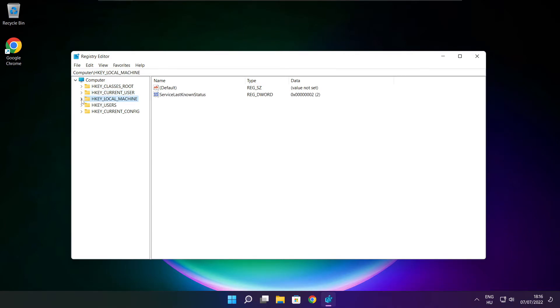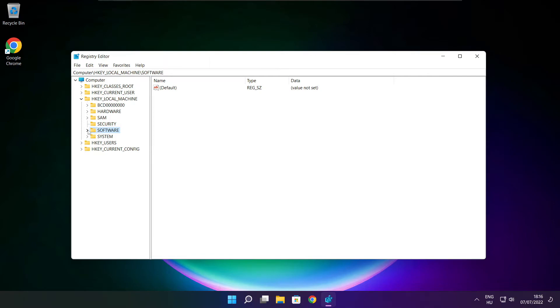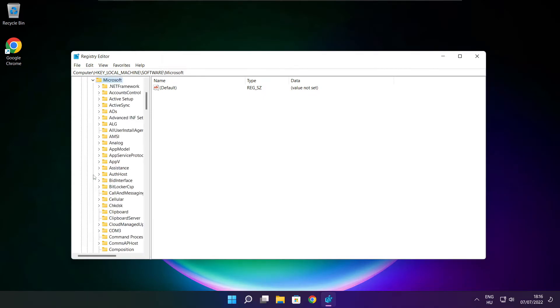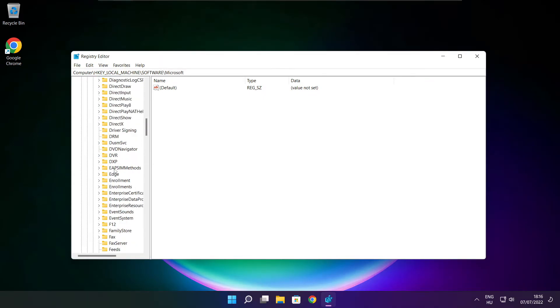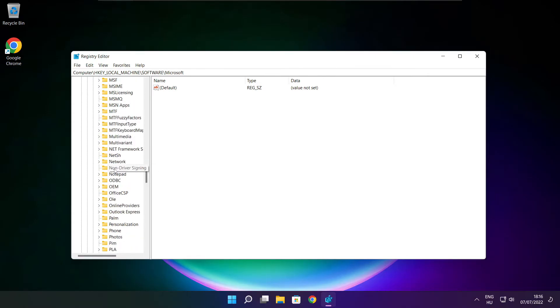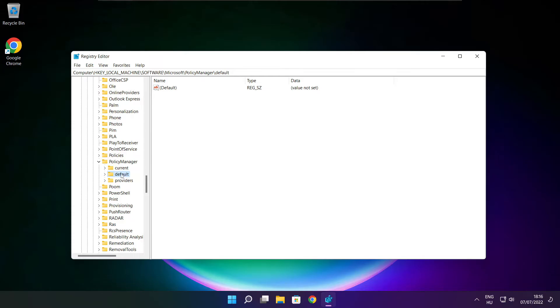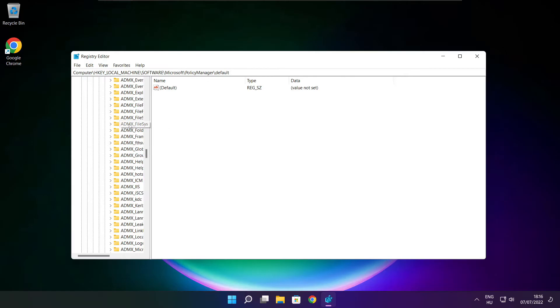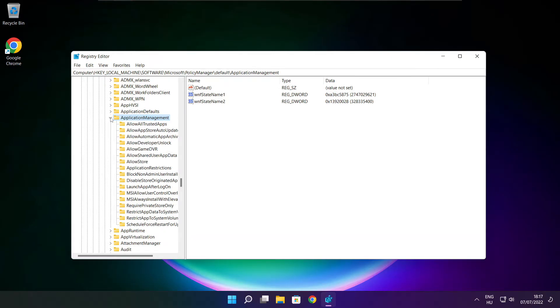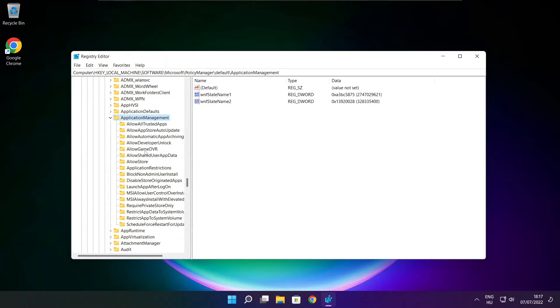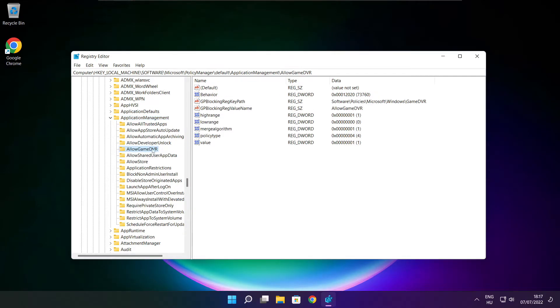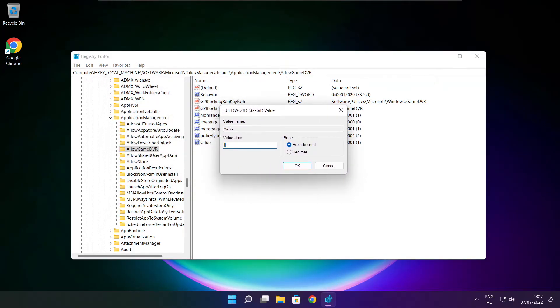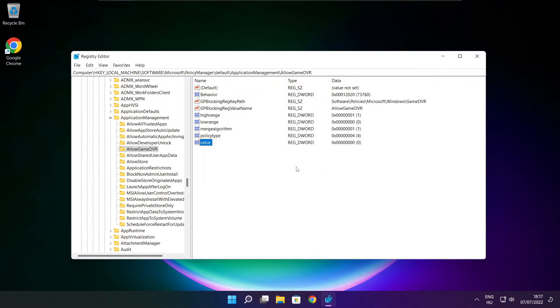Select hkey local machine. Select software. Select Microsoft. Select policy manager. Select default. Select application management. Select allow game DVR. And select value. Type 0. And click OK. Close window.